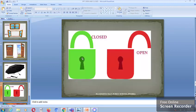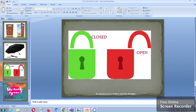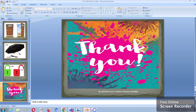Now, we have two locks. The green lock is closed whereas the red lock is open. Thank you. Have a nice day.